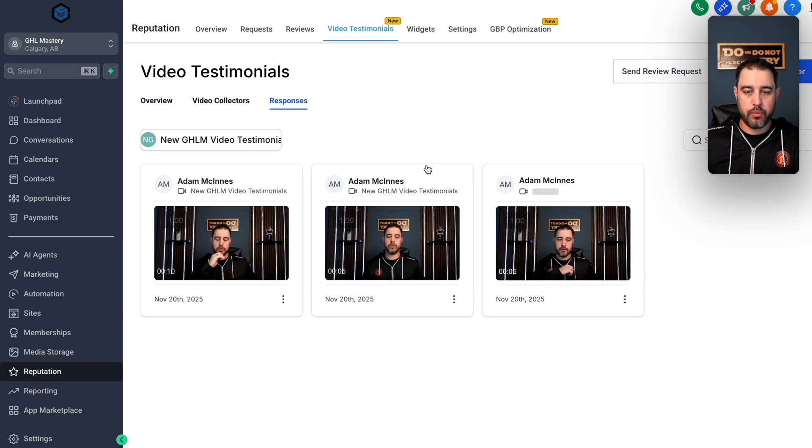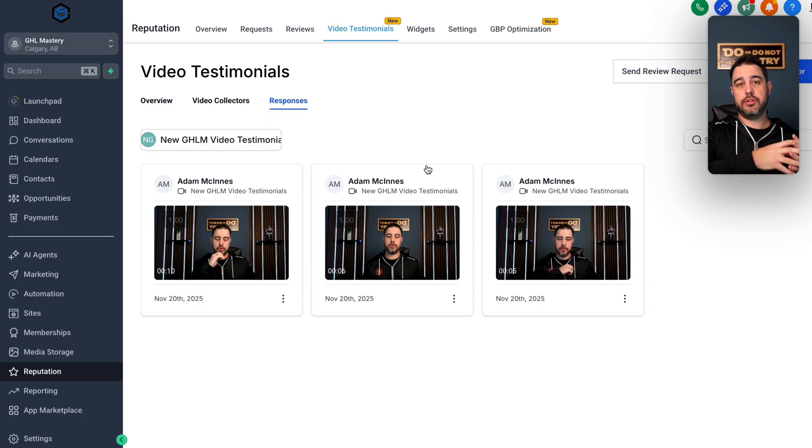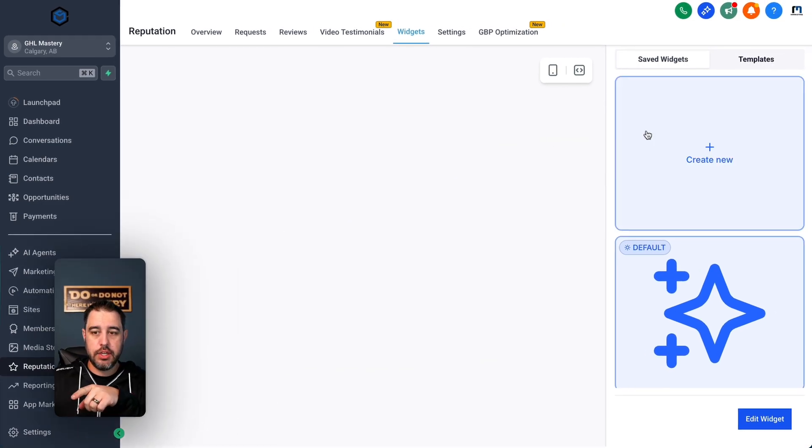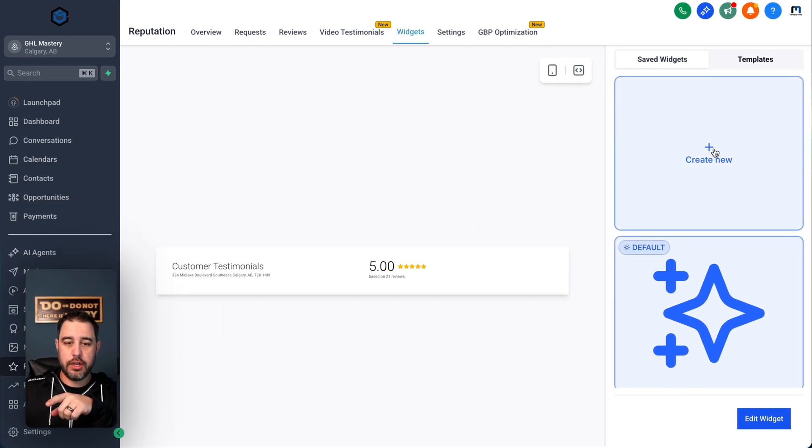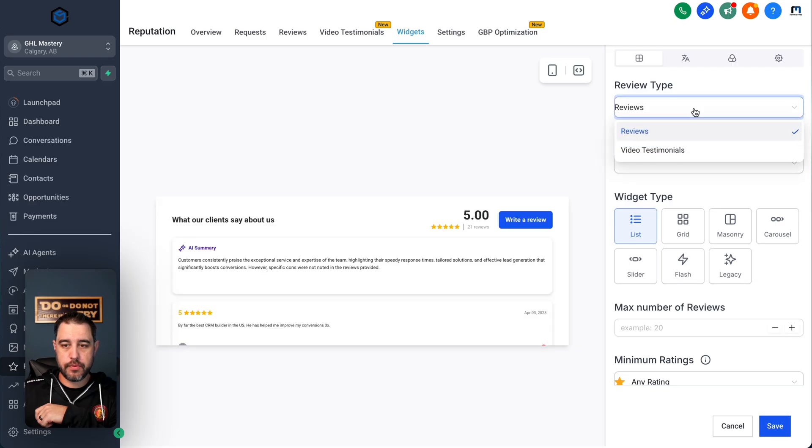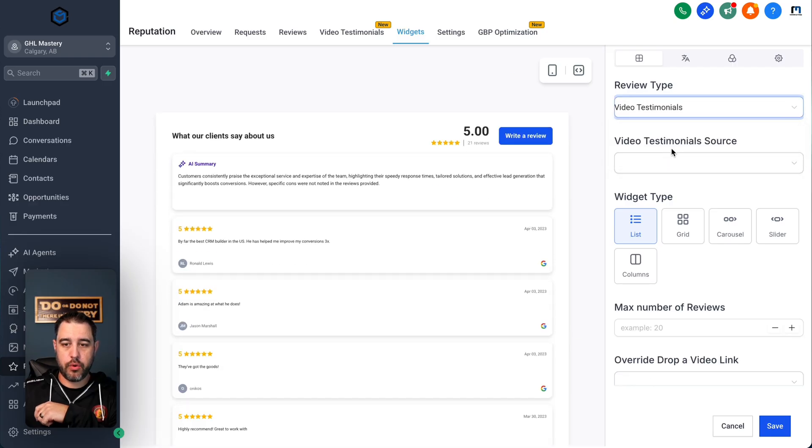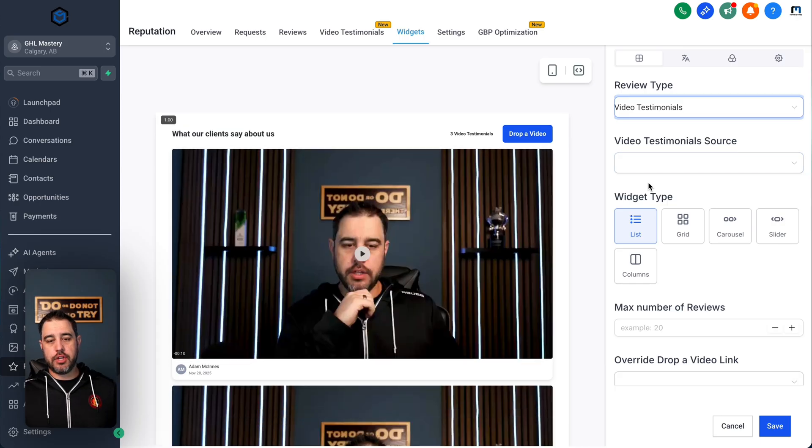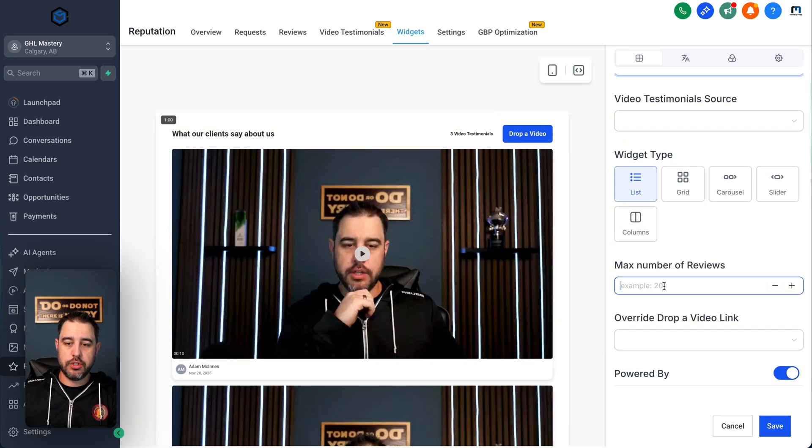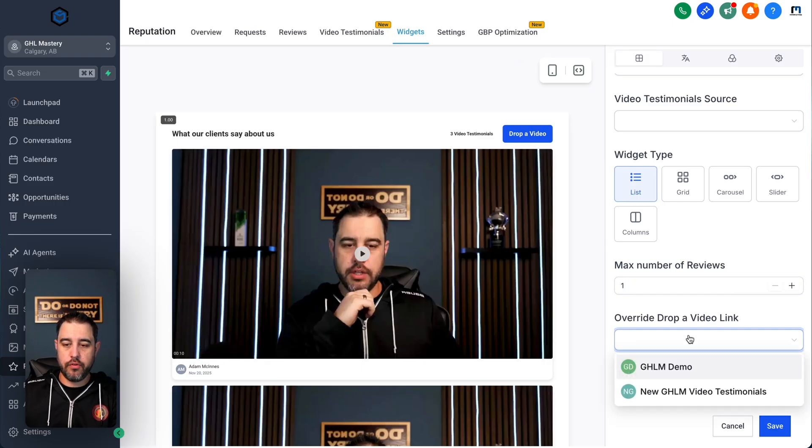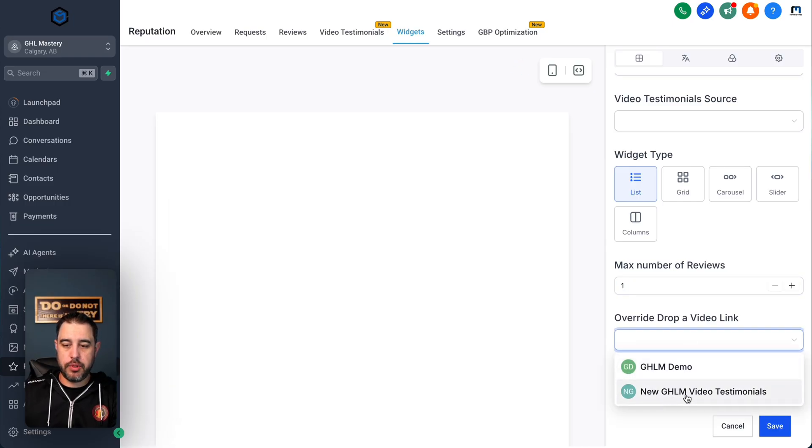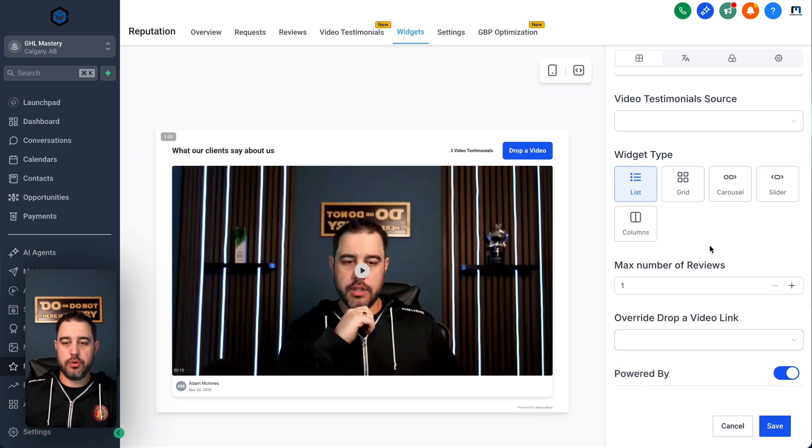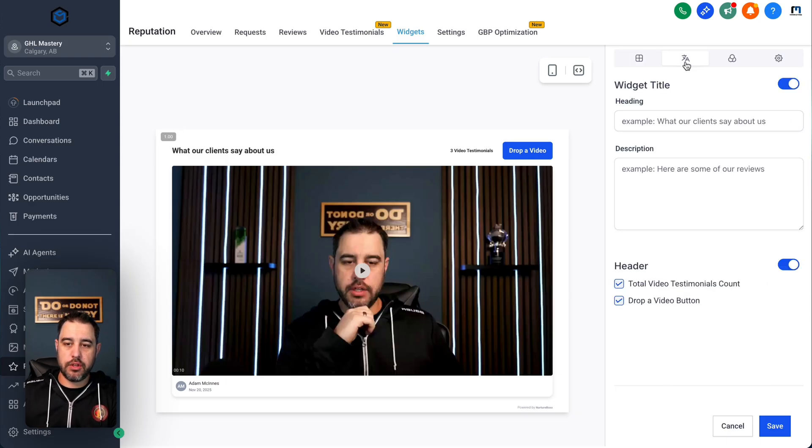And then the last thing that I'm going to show you guys is how you can actually display these on your website. If you come over here and you click into widgets, you can go and create a new widget. And you're going to create the widget for video testimonials. So now you've got all of these options for you to widget type list view grid carousel slider columns, you can show the max number of reviews that you want to show and display. And then your override link, it would be like, if you want to send us a new video, you can click this link and go straight through into our system here.